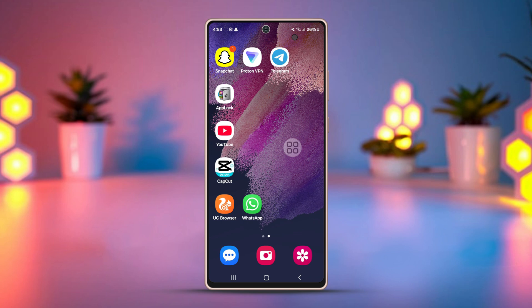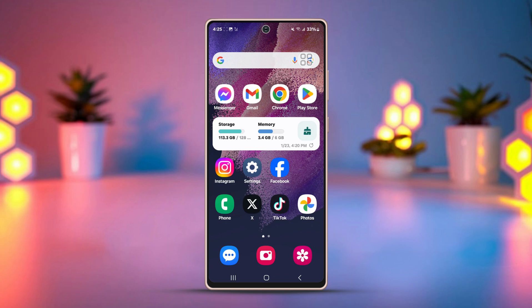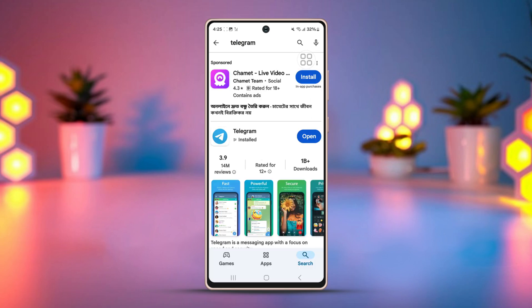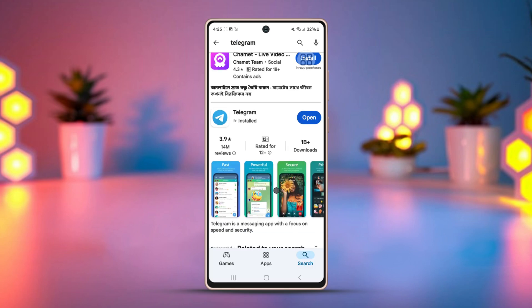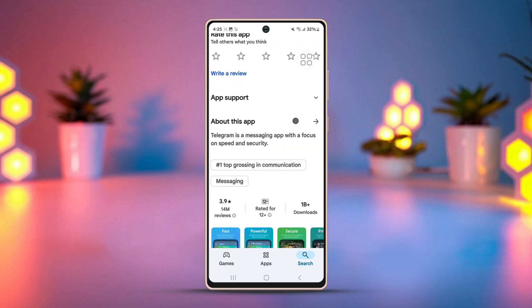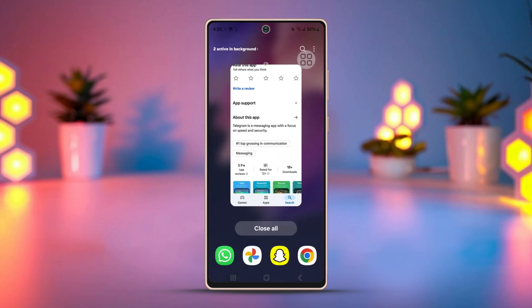Solution 4: Update Telegram. Using an old version of Telegram may cause bugs, including issues with search functionality. Open the Play Store, search for Telegram. If you find any updates for it, update your app to the latest version. After that, your problem should be gone.